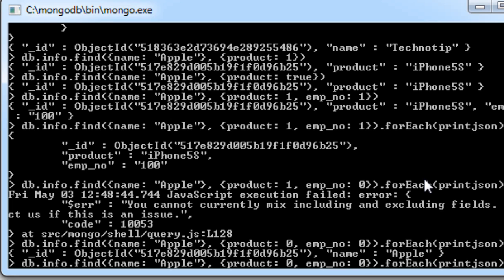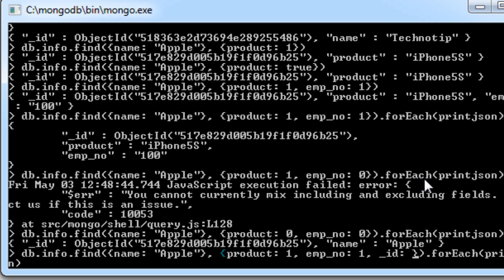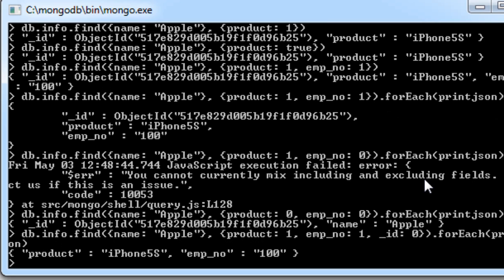The Object ID can be excluded using underscore _id set to false. This is the one special case where mixing true and false values works. In this case we specified product and employee number to be excluded alongside the _id.